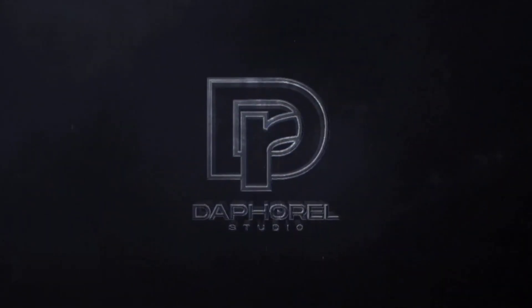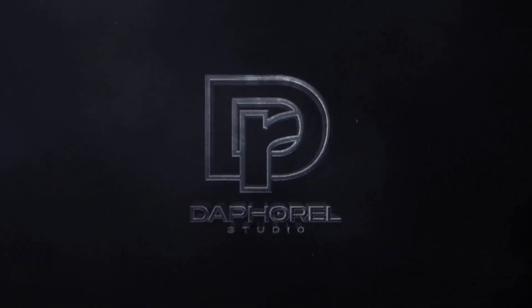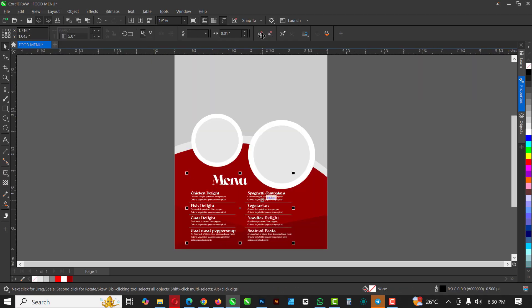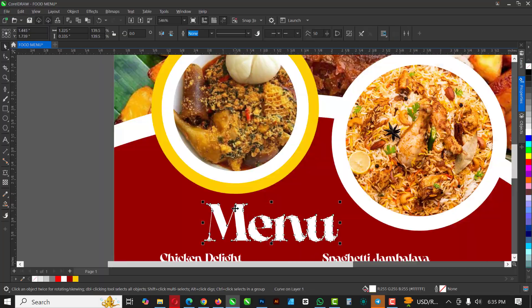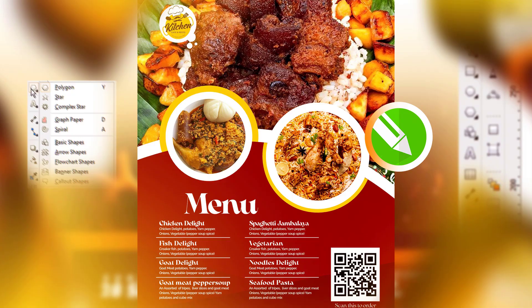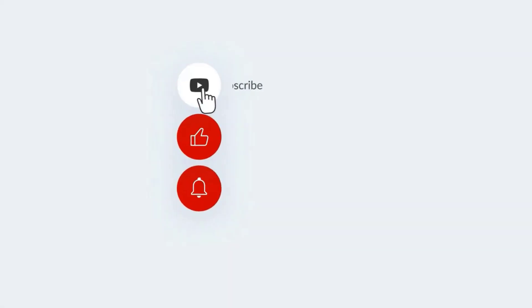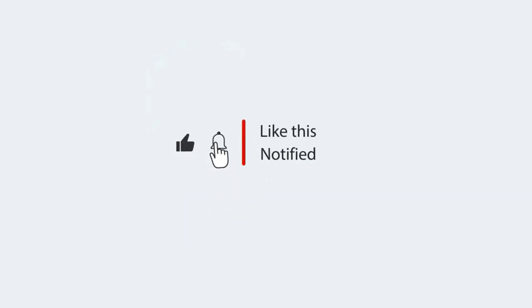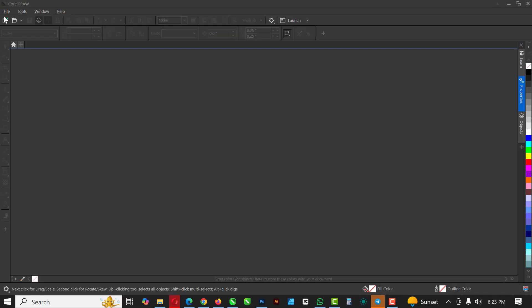Hello my friends, welcome to an exciting episode in our corridor design series. In this video I'll show you how I created this menu flyer inside of CorelDRAW. If you're not subscribed to my channel, kindly hit the subscribe button and don't forget to turn on notifications so you don't miss any video. Without further ado, let's get started.